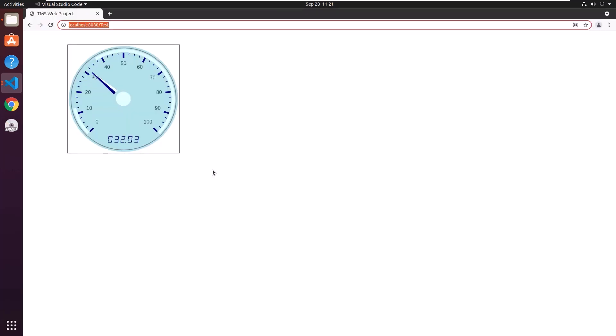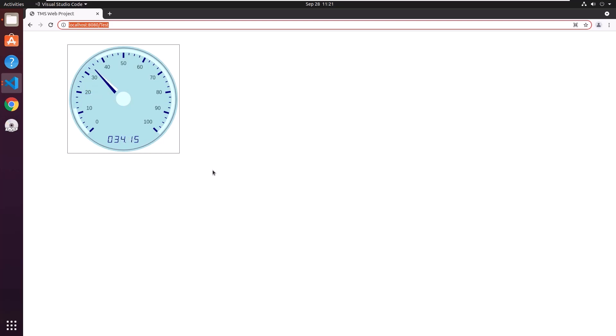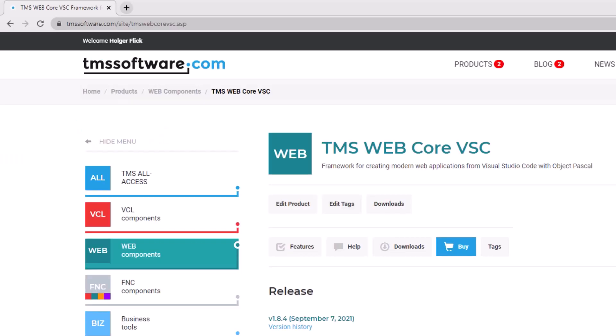There we have our moving gauge control with random values. Within minutes we can install new component packages into TMS Web Core and use them right away. Web development has never been easier. The Visual Studio Code IDE is available for Linux, Mac OS and Windows. For more information about the product go to tmssoftware.com slash site slash tmswebcorevsc.asp